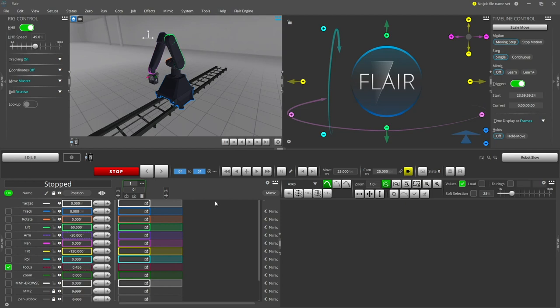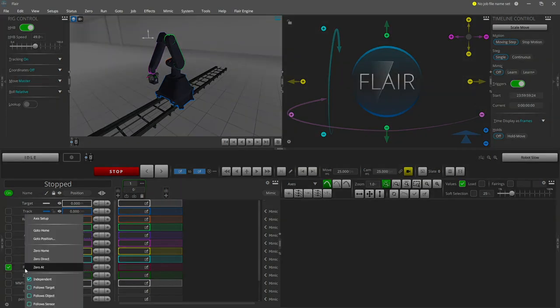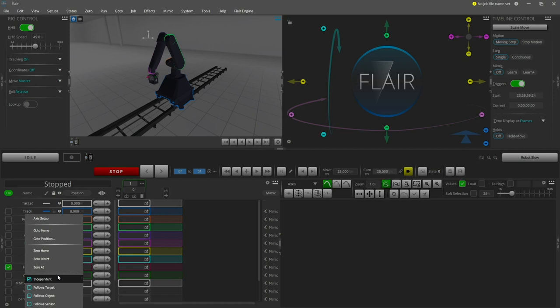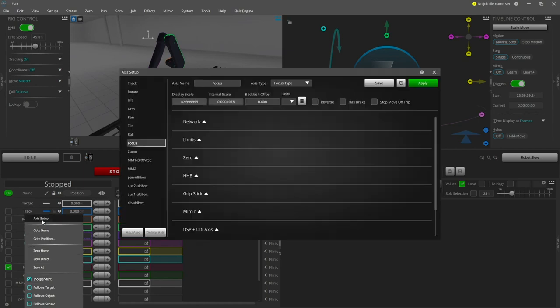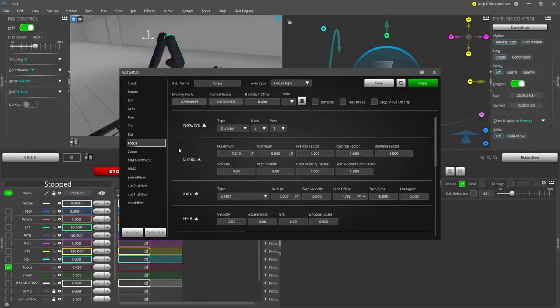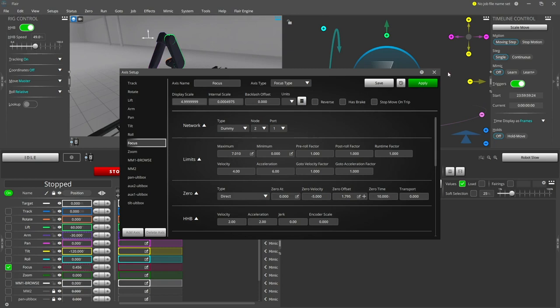To correctly use the target tracking capability of FLAIR and enable the focus to follow the target accurately, the lens focus axis must first be calibrated. The focus axis shown here is currently set to independent mode and the displayed position is determined from its internal scale factor. The purpose of the focus calibration is to calculate the correct scaling factor for the attached lens.